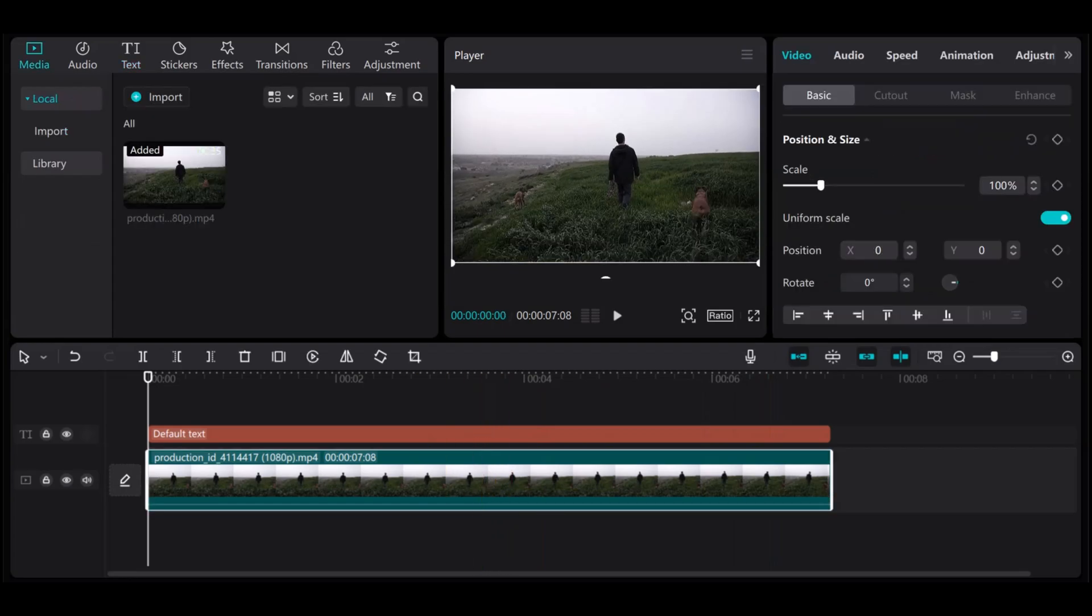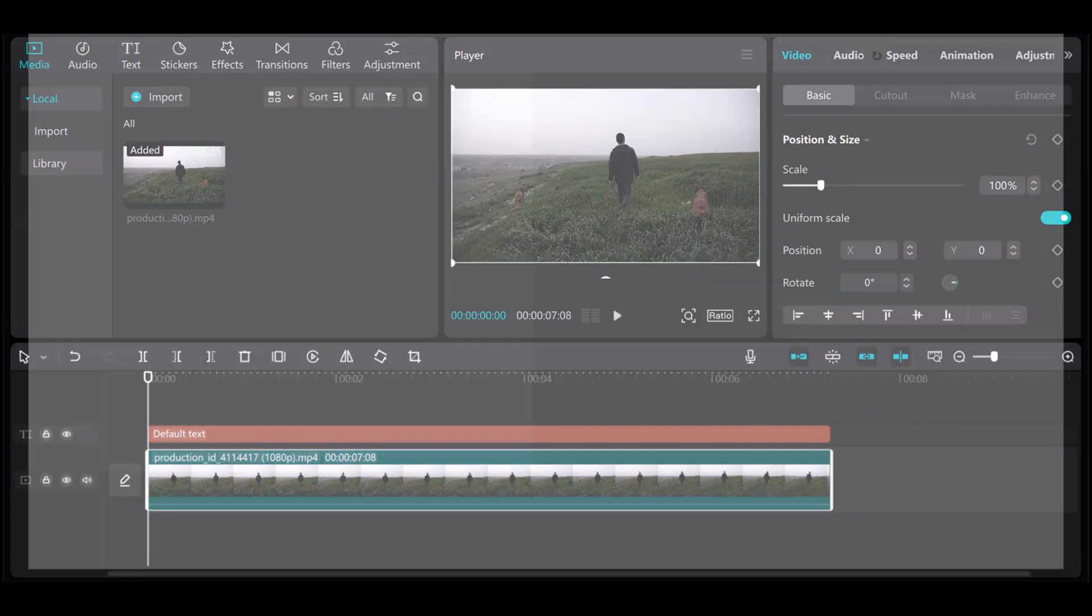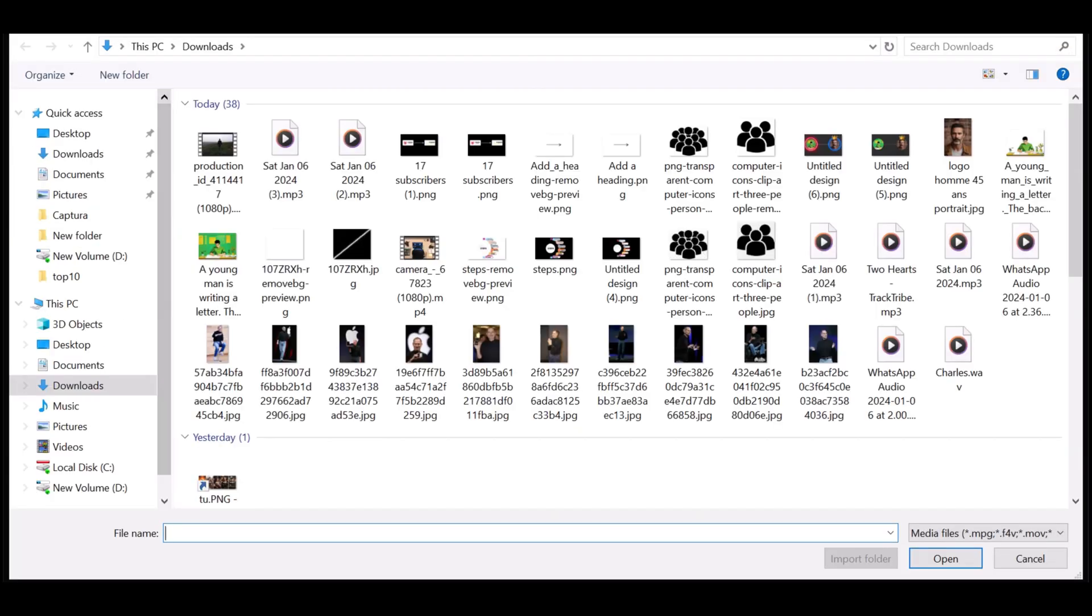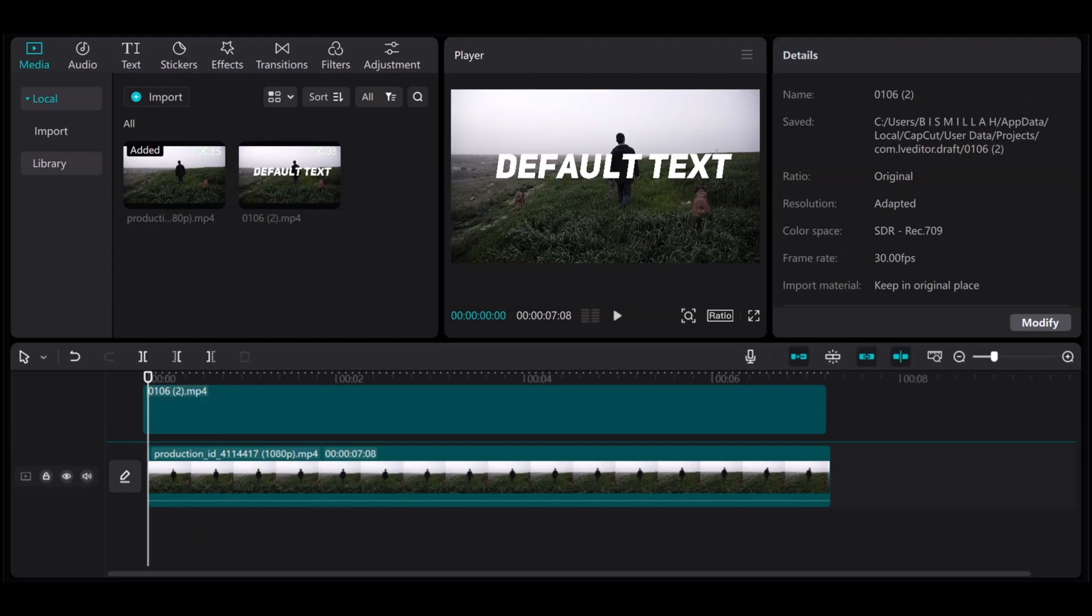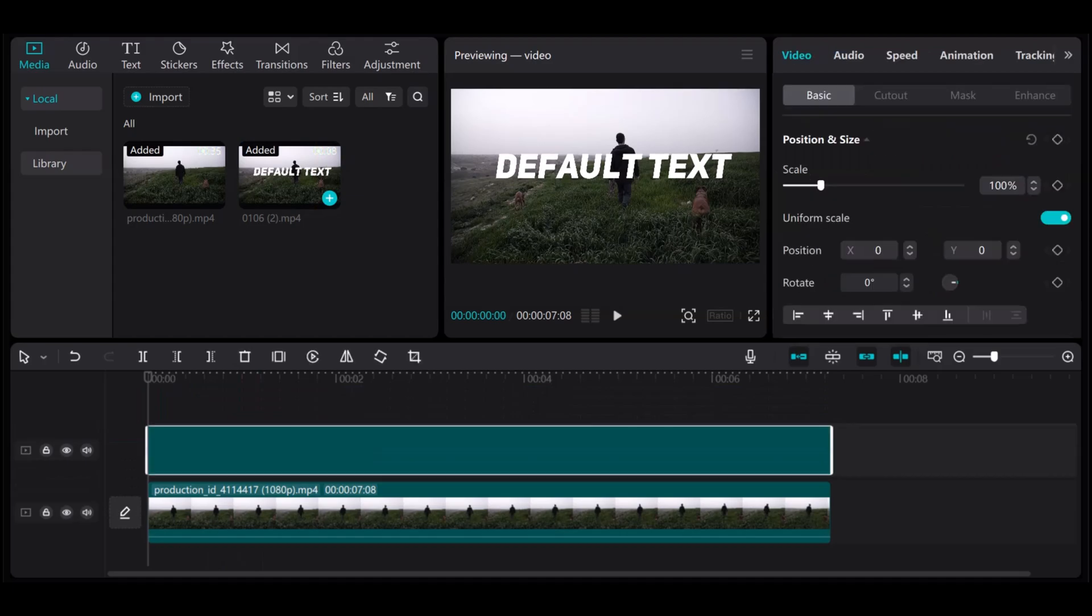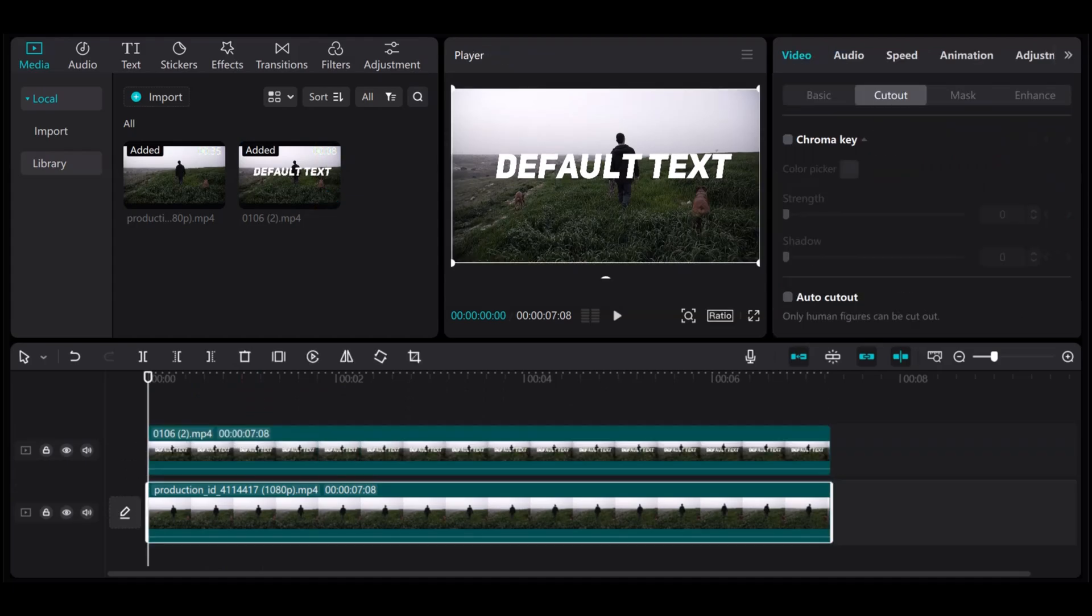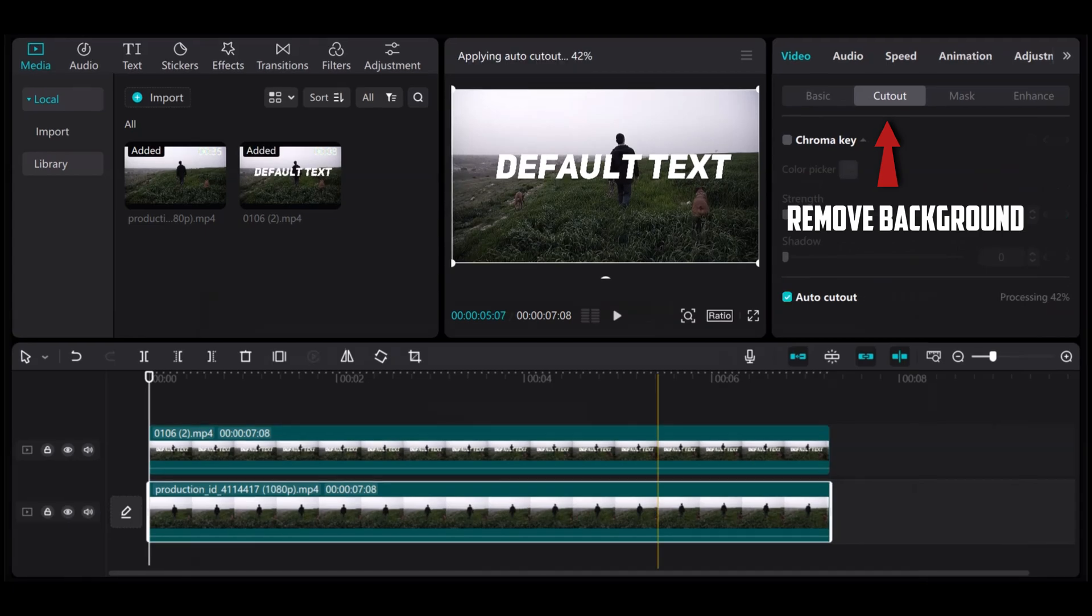Import that clip that you export with text. Add it on timeline. Also add the clip that is without text. Then go to cutout option and click on auto cutout. It may take some time to complete.